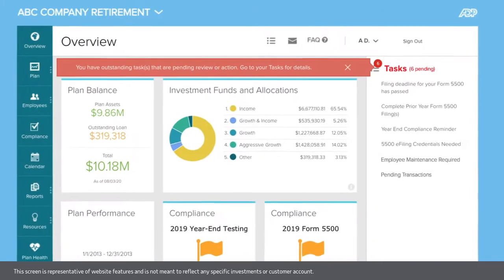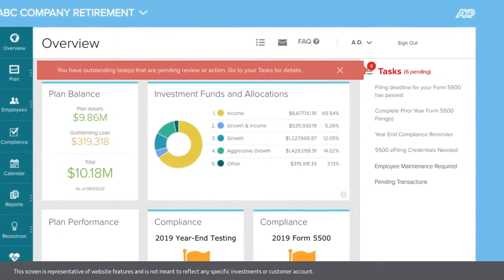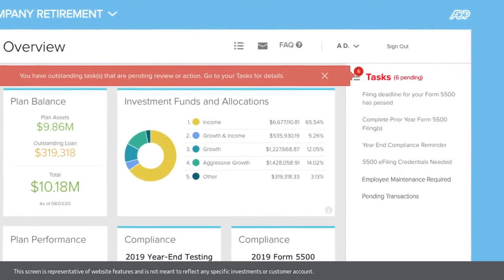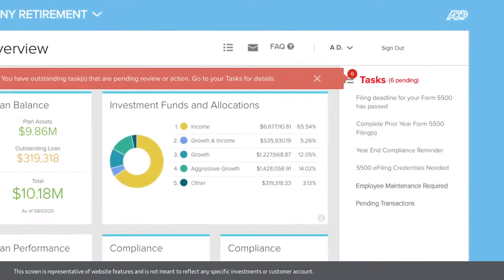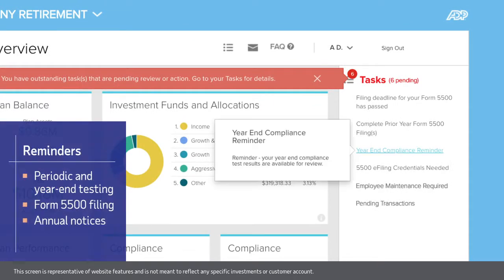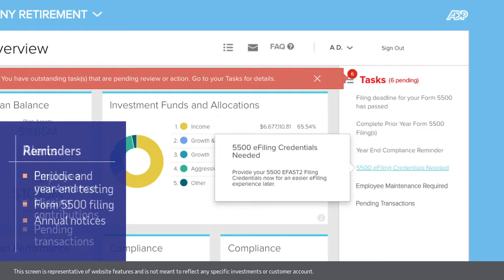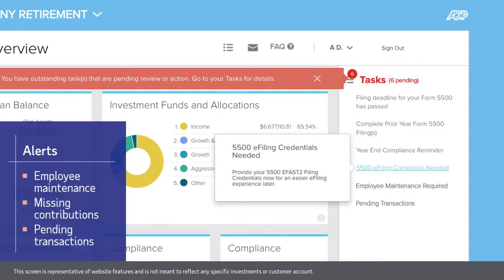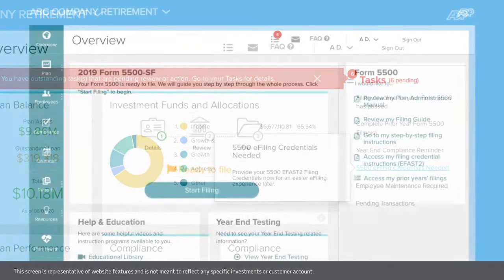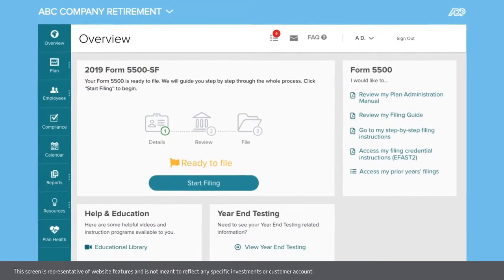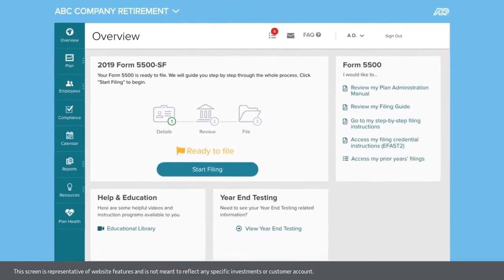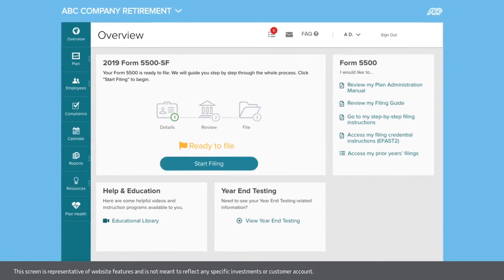The taskbar helps you stay on top of important action items that need attention. For example, you'll get an alert when action is required regarding plan activity or a participant transaction. Click on the task and you'll be routed directly to where you need to go to complete the required action.